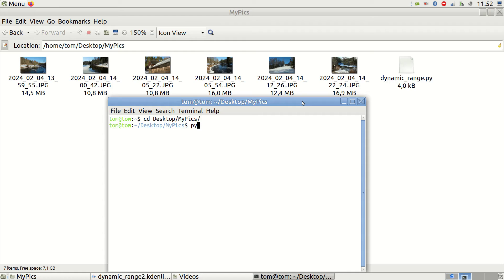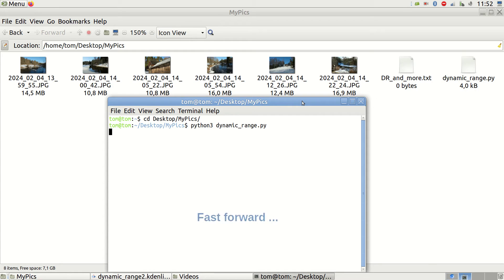Next, I run the script by typing python3dynamicrange.py and hit enter. The script may not be very fast, so bear with it.